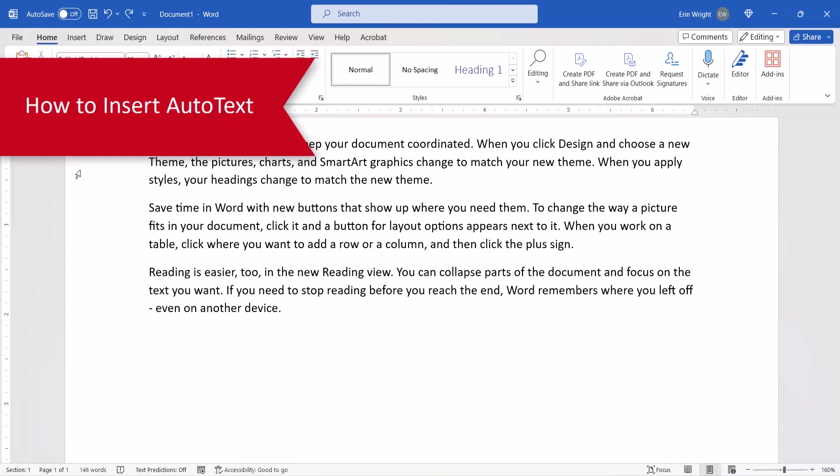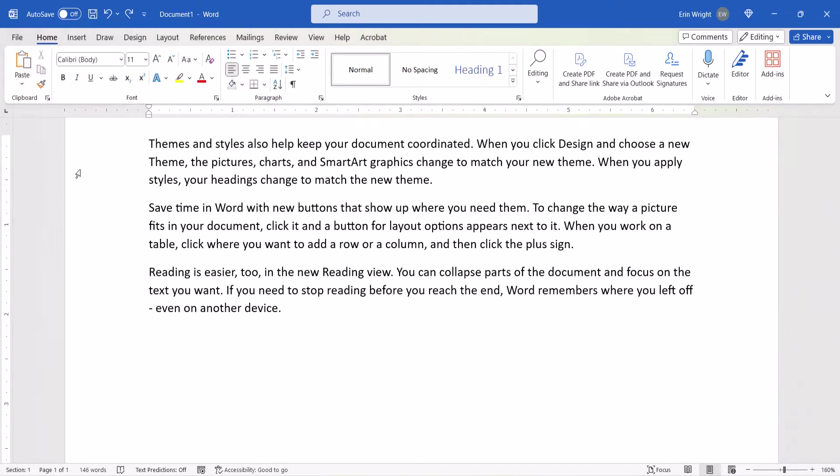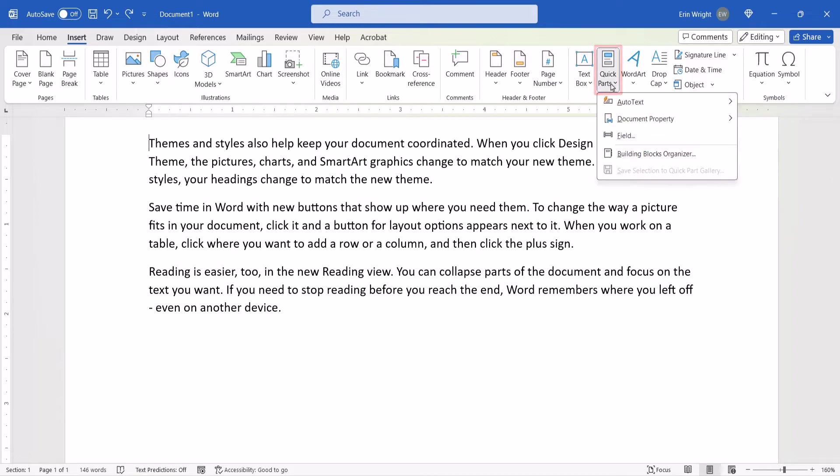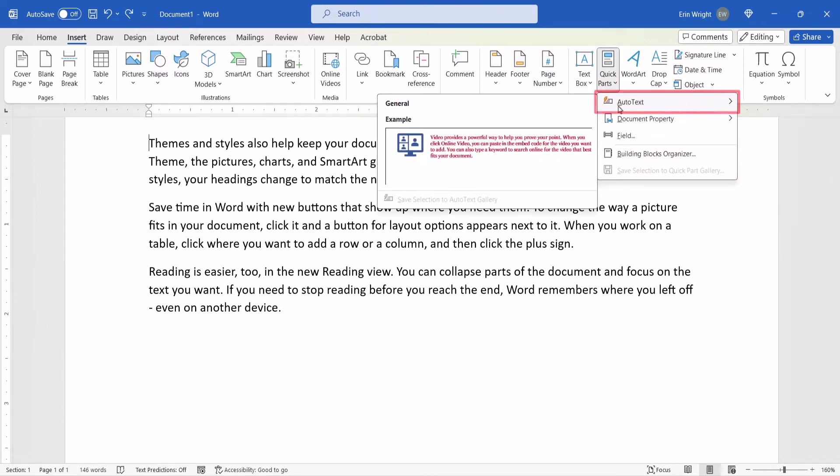To insert an AutoText block, place your cursor in the document where you want to make the insertion. Then select the Insert tab, followed by Quick Parts, and AutoText. Next, select the block in the sub-menu to insert it into your document where you placed your cursor.